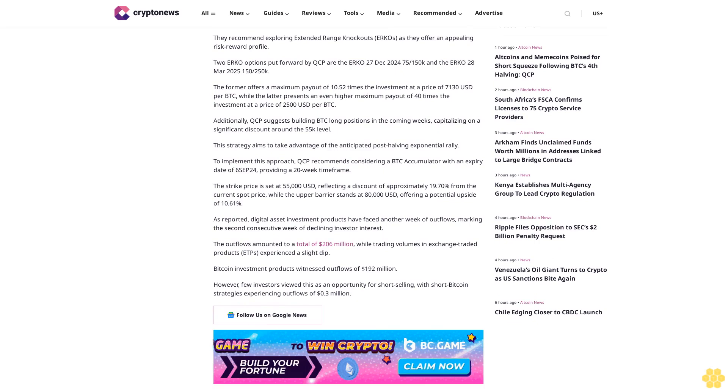As reported, digital asset investment products have faced another week of outflows, marking the second consecutive week of declining investor interest. The outflows amounted to a total of $206 million, while trading volumes in exchange-traded products experienced a slight dip. Bitcoin investment products witnessed outflows of $192 million.